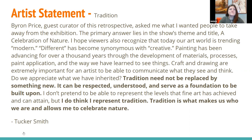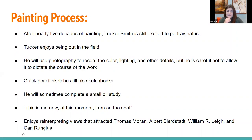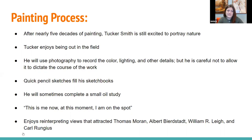Nearly five decades of painting have not diminished Tucker Smith's enthusiasm. He still looks forward to going into the field in search of poetic moments and approaches each opportunity with open eyes and an open mind. When presented with a promising subject, he almost always uses photography to record the color, lighting, and other details, but he is careful not to allow the camera to dictate the future course of his work. Tucker fills sketchbooks with quick gestural pencil sketches and will sometimes complete a small oil study as well. A student of history, Smith gained special satisfaction from reinterpreting views that attracted the gaze of master artists such as Thomas Moran, Albert Bierstadt, William R. Lee, and Carl Rungius.